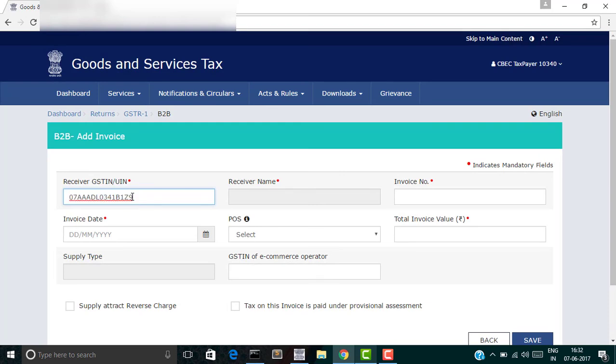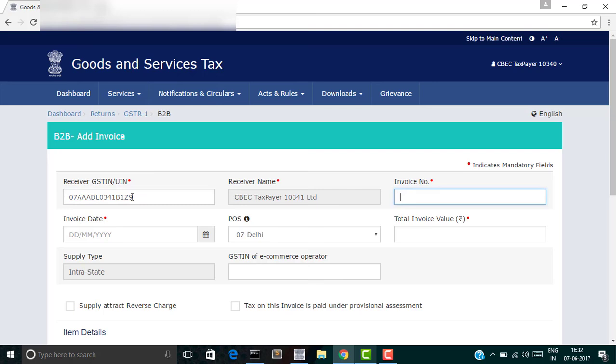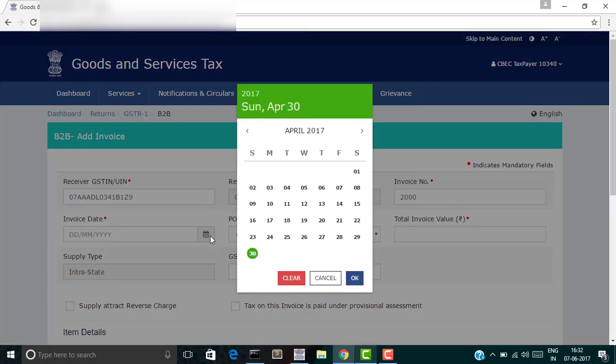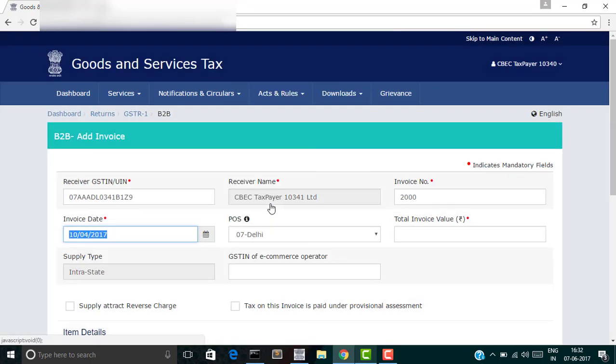Enter the invoice number, enter the invoice date, enter the invoice value.